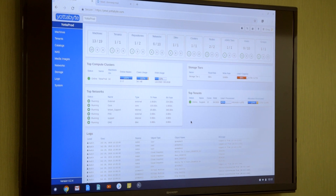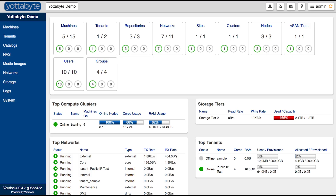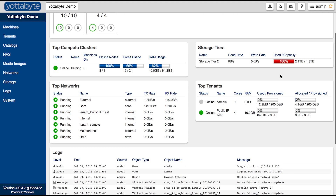What you're looking at here is the main dashboard of the Yottabyte software. This main dashboard is really meant to bubble all the information up to the top so you can dive into areas that might require some attention.